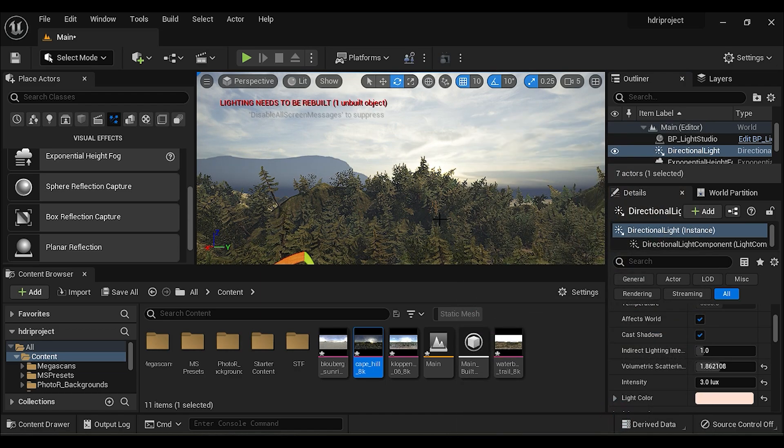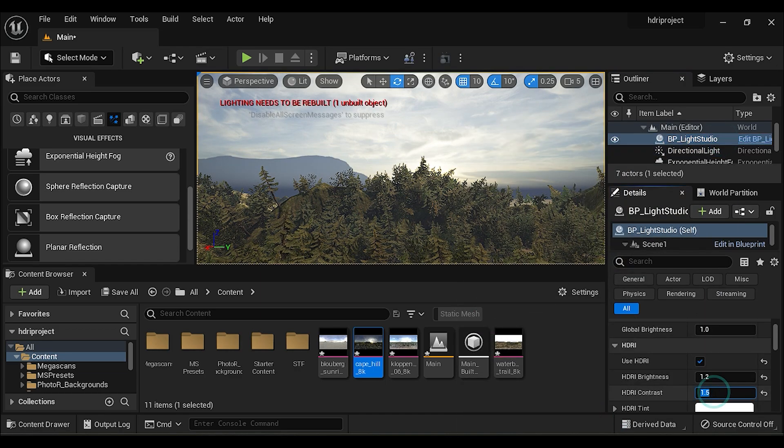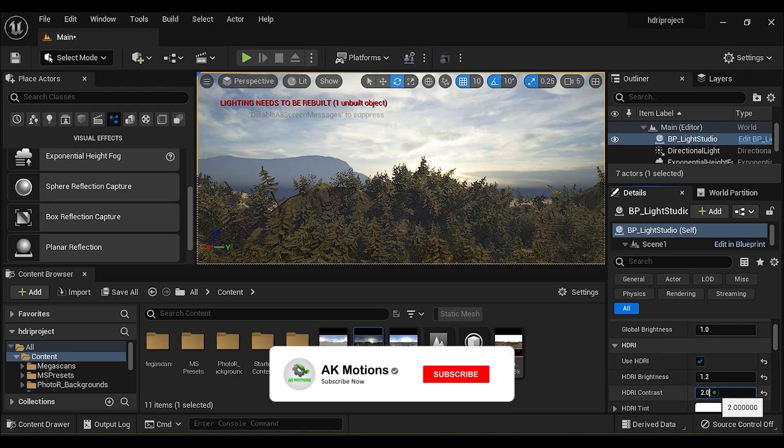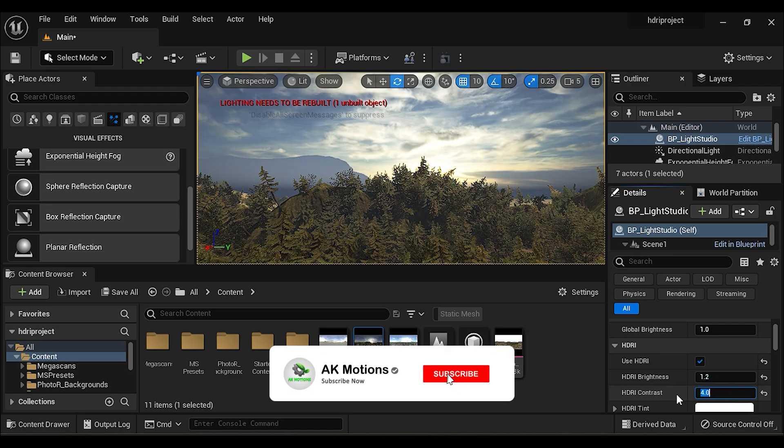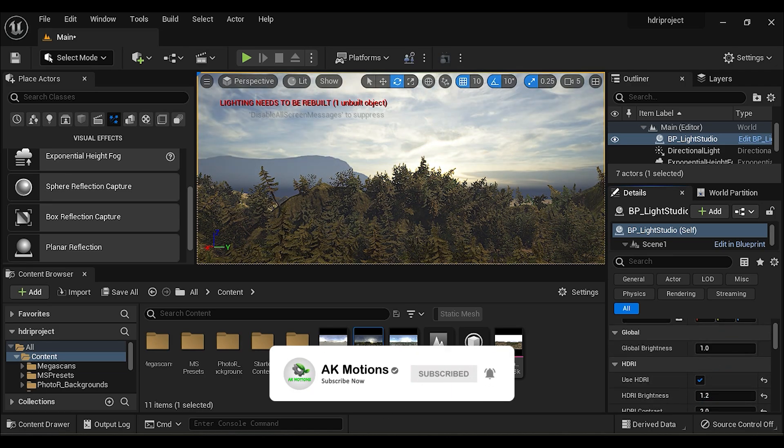You can adjust the contrast of the HDRI map. This is how you can use HDRI maps in Unreal Engine.